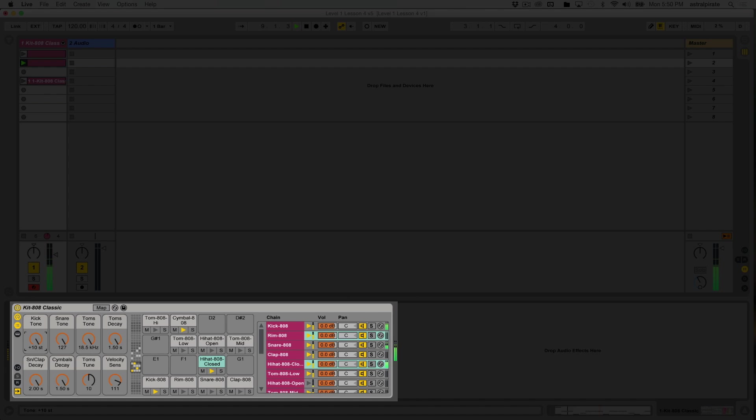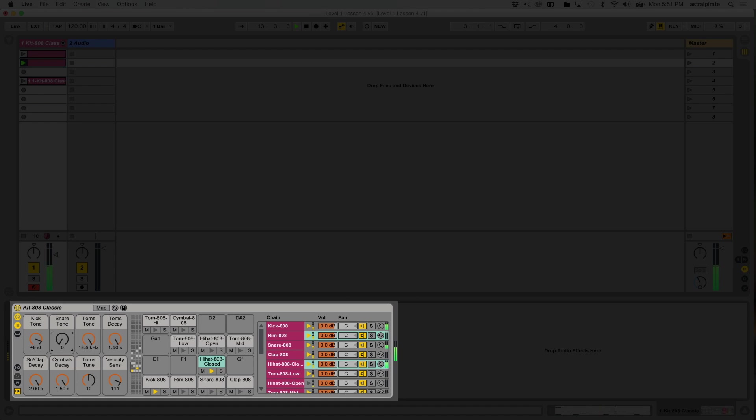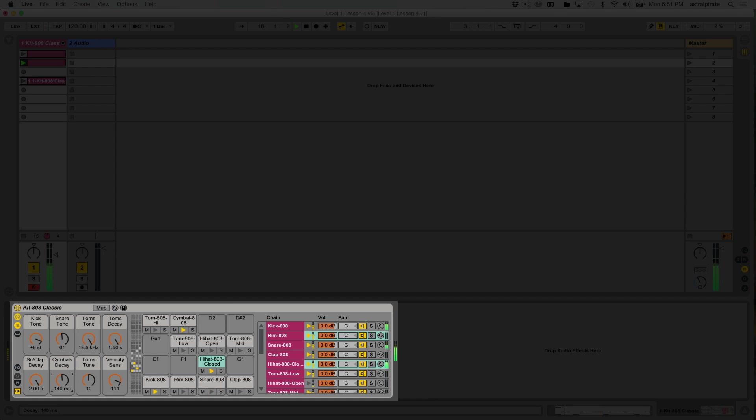This is kick tone, it's making the kick sound a little bit brighter on the attack. Our snare tone. Okay, so that makes quite a bit of difference. The cymbal decay. Now that, I like the effect of that a lot, I think that's pretty cool.